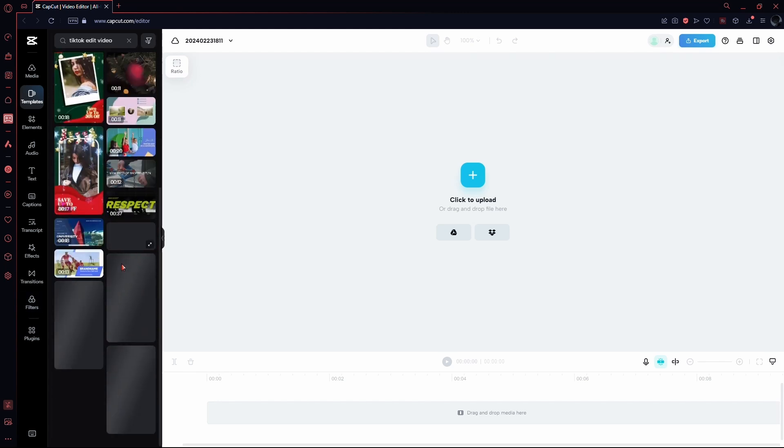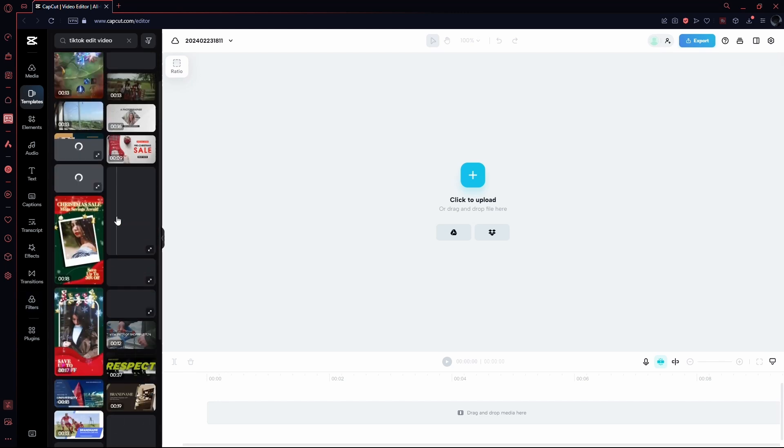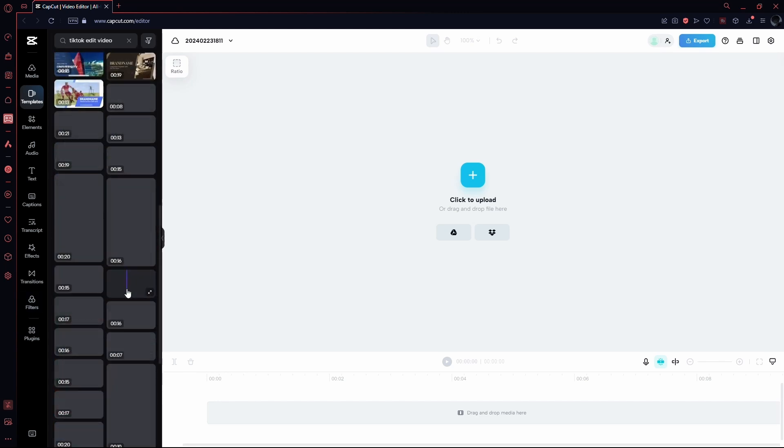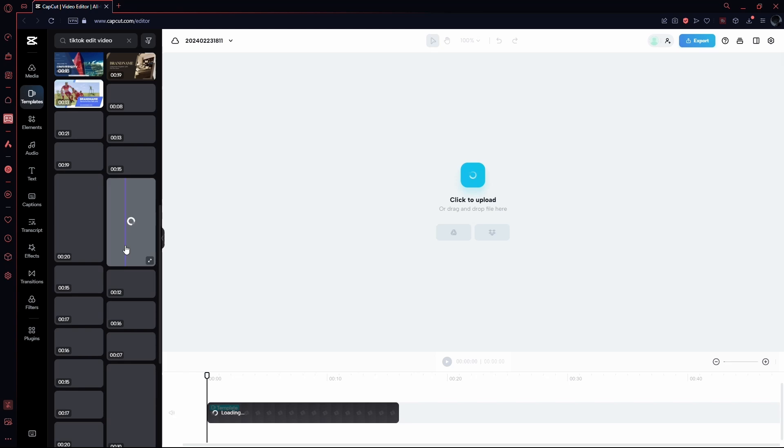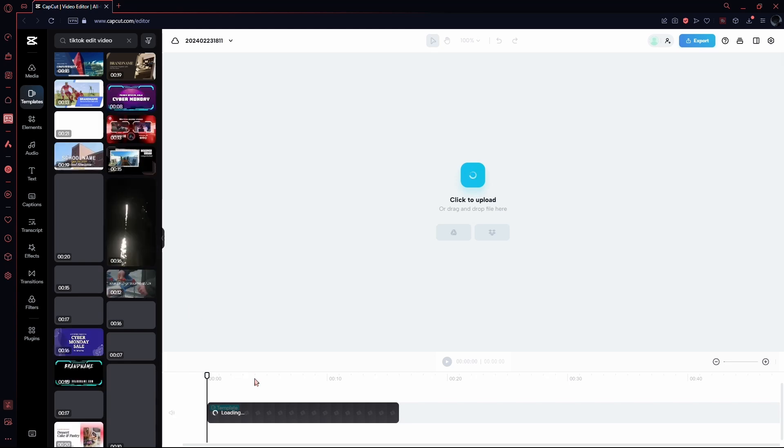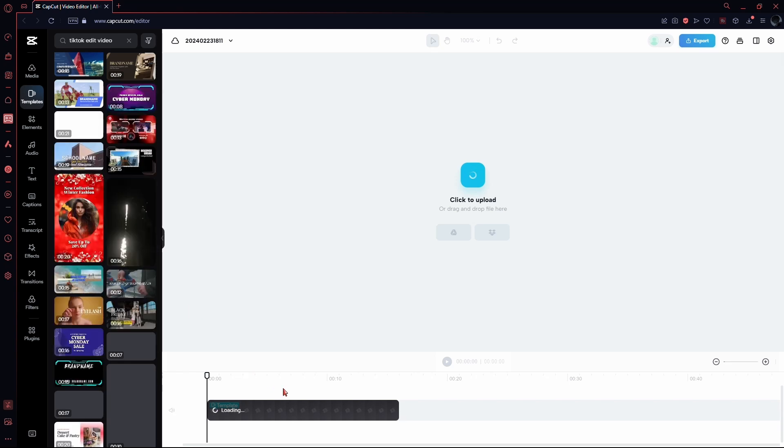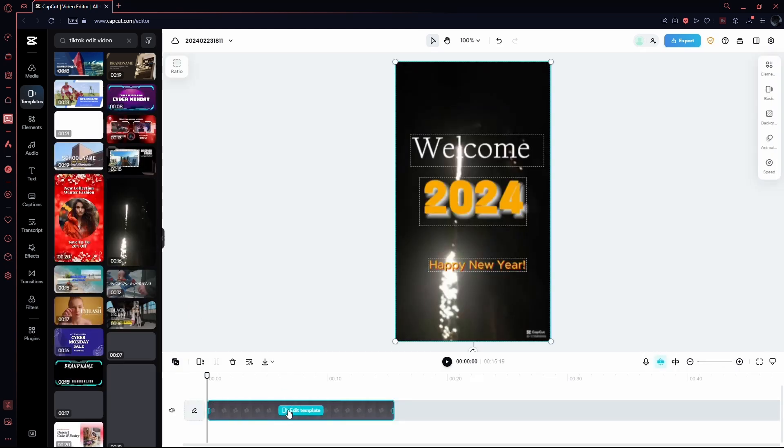Let's select one by clicking on Suggest. The chosen template will now align with your timeline. Now that the template is on your timeline, click on it.